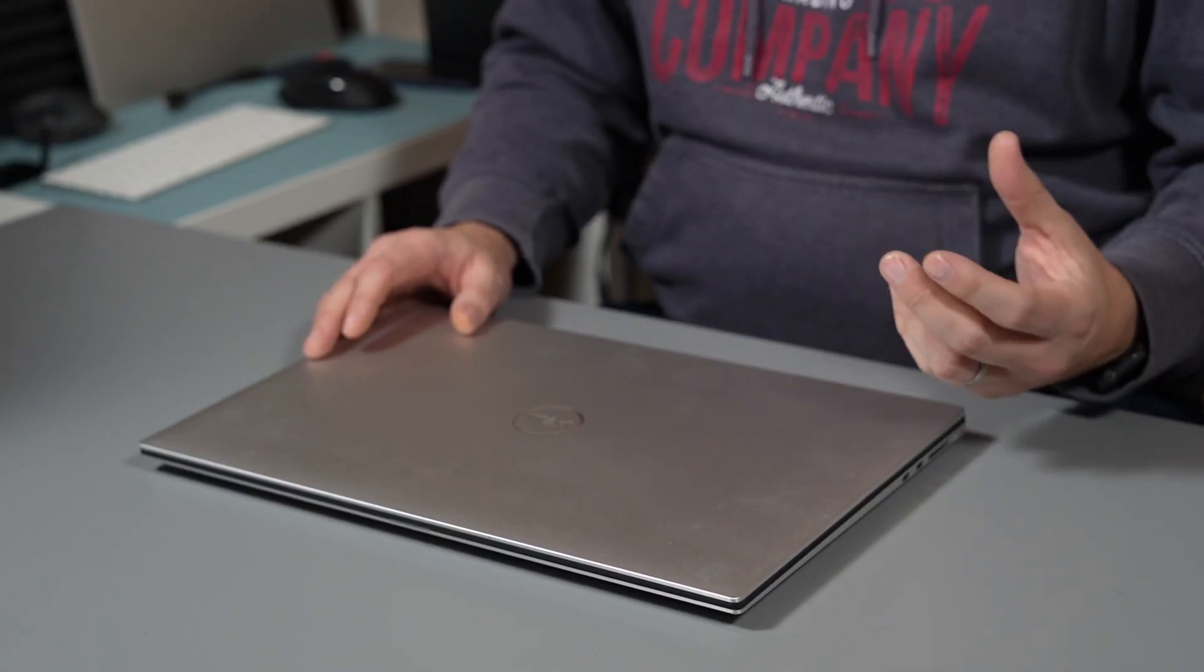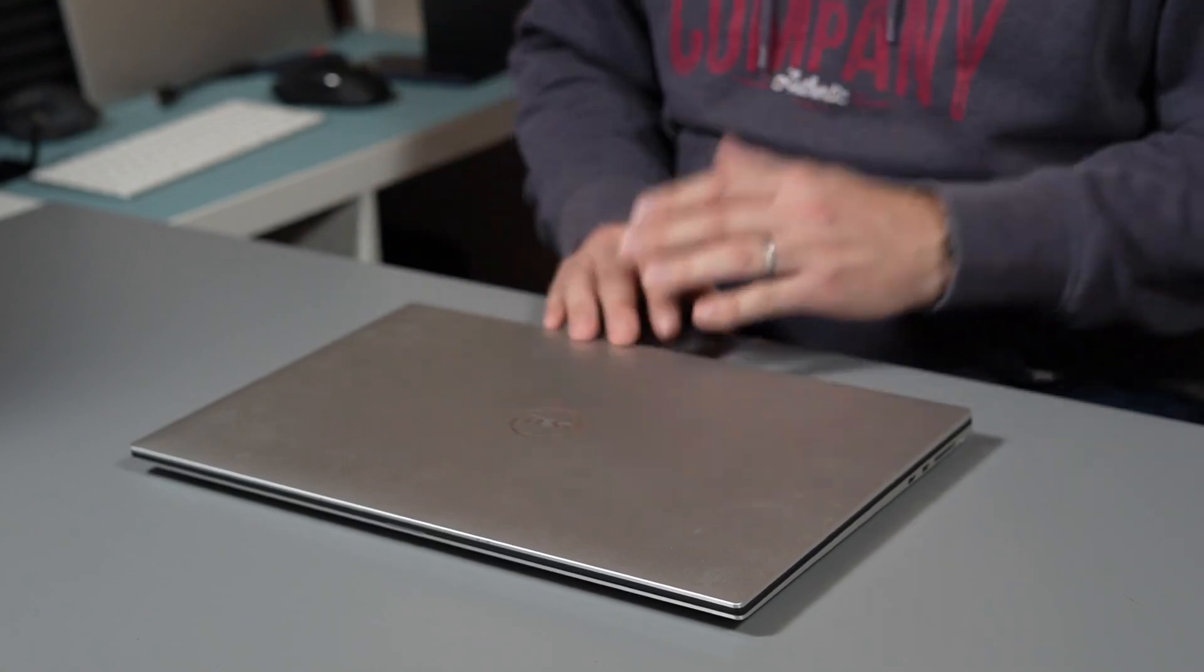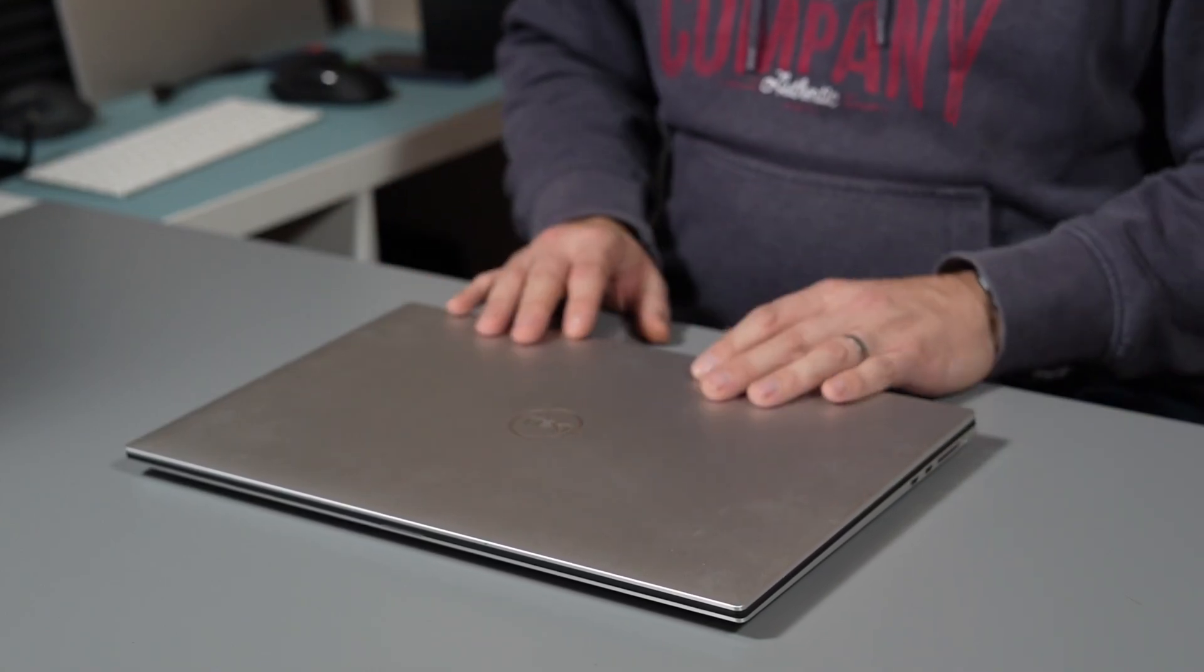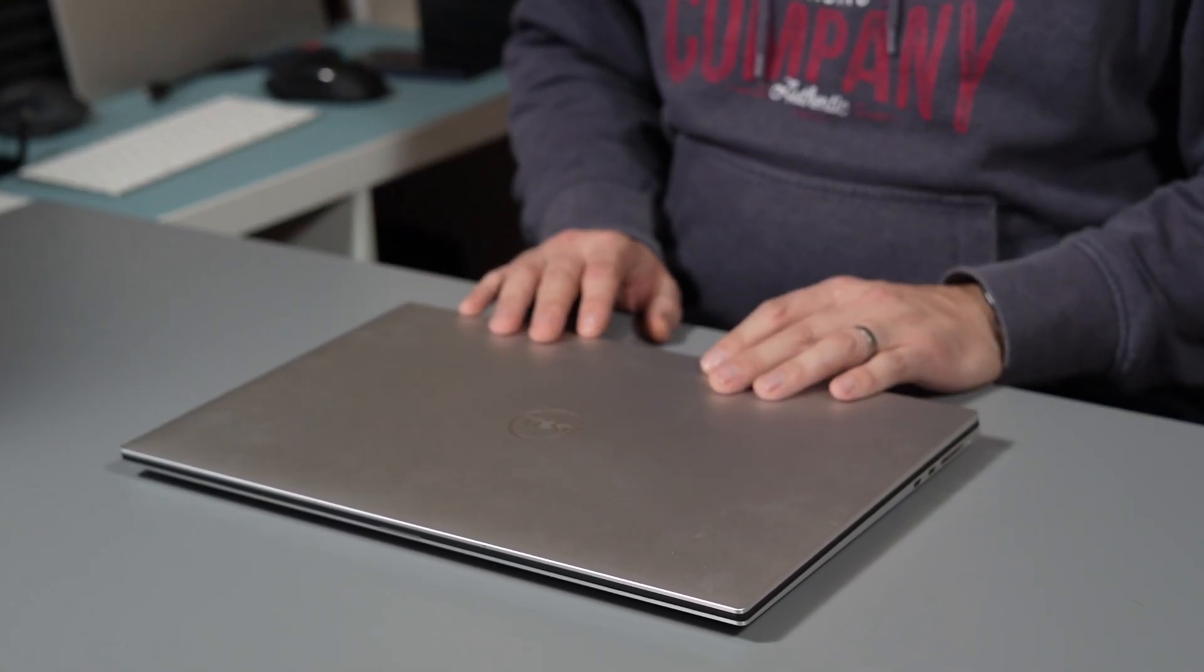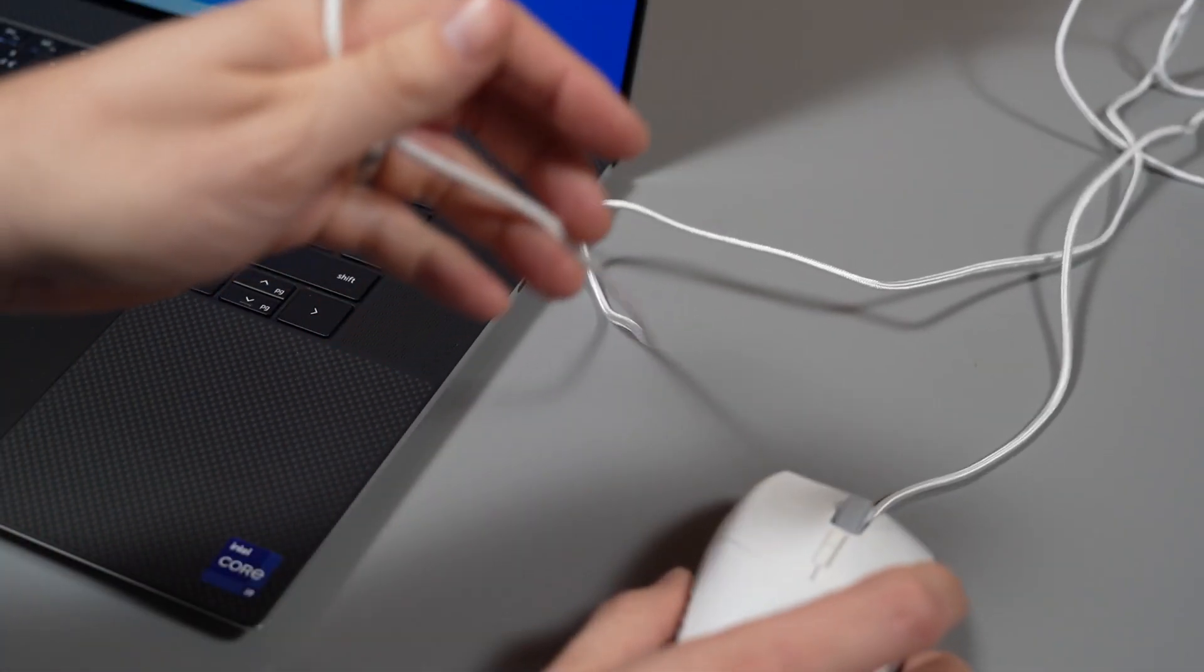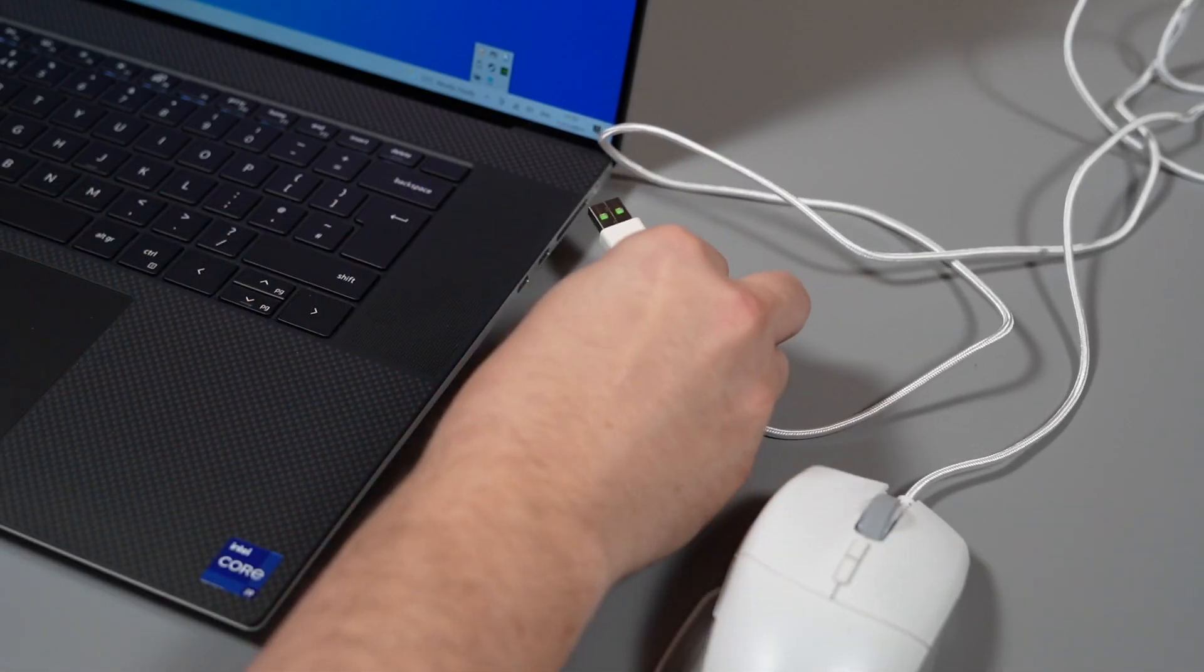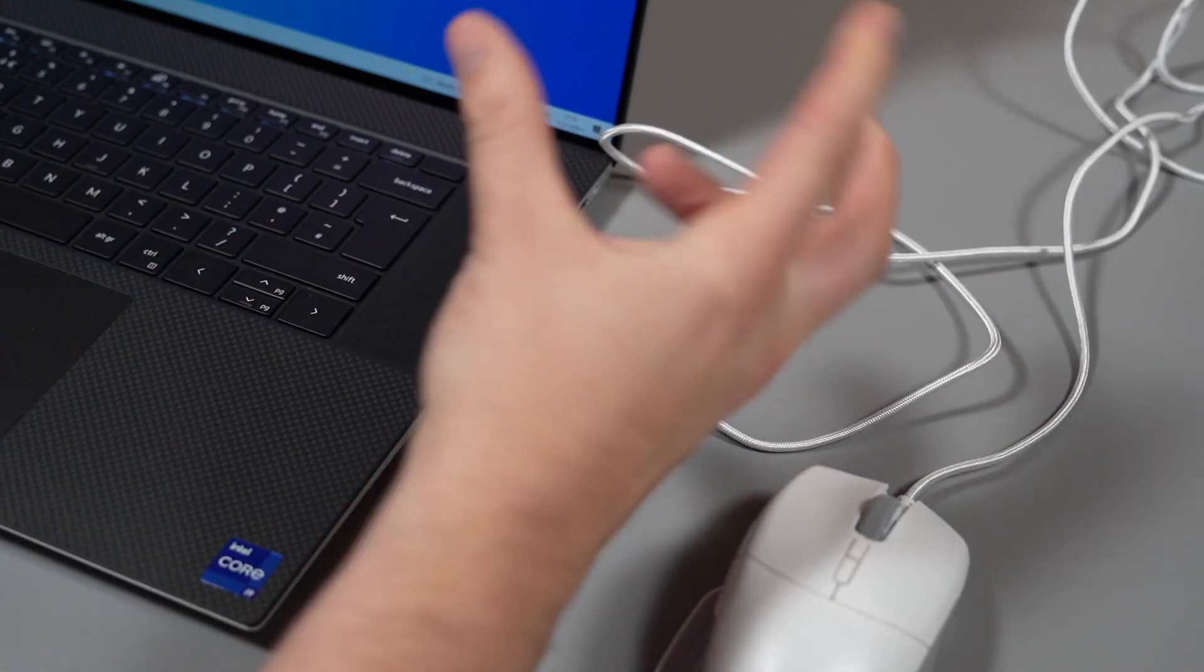But I still prefer having some legacy ports on my laptop, such as an HDMI, a DisplayPort, and especially old-school USB 3 ports, because I still have mice dongles and all different peripherals that I still want to plug in on a daily basis.